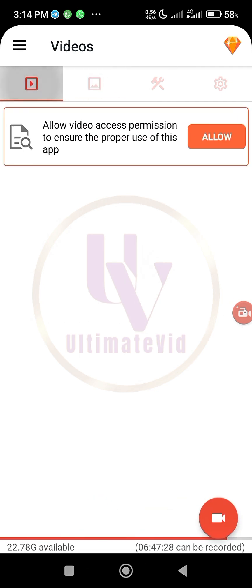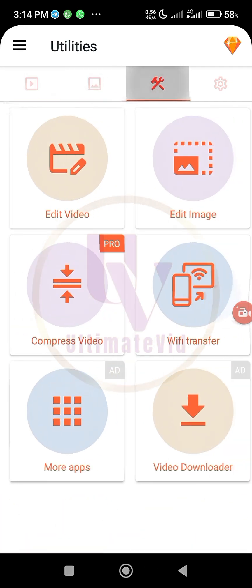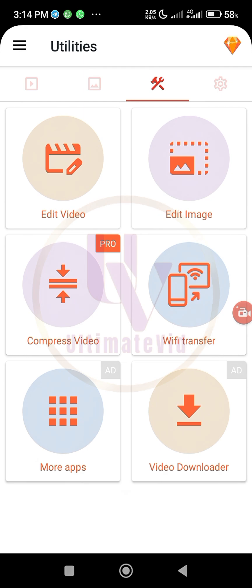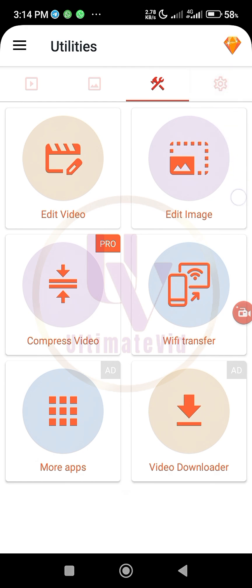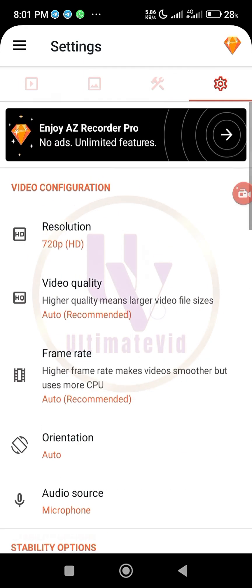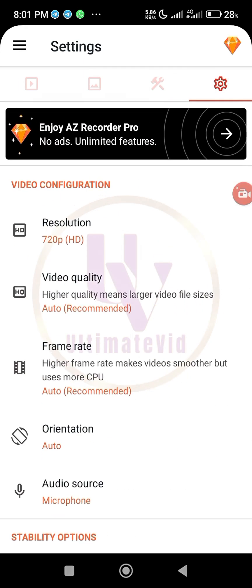Screenshot, images, settings. You can even edit video using this. Can you see? You can edit image, you can do Wi-Fi transfer, compress image, more apps, video downloader and all of that. So the app is a multi-dimensional app. So click on the setting icon here. There are settings you need to do here before you start recording on screen recording whatever you want to put out there.